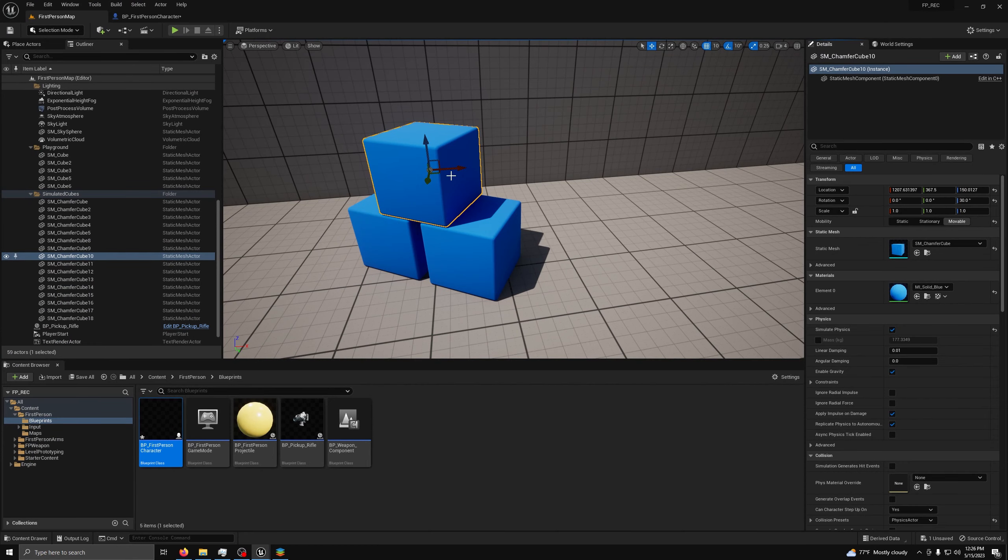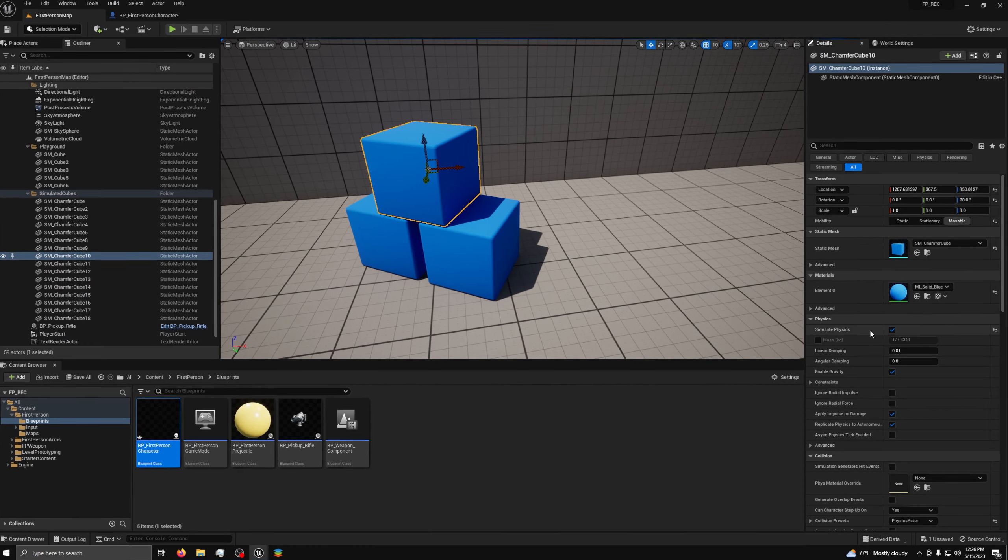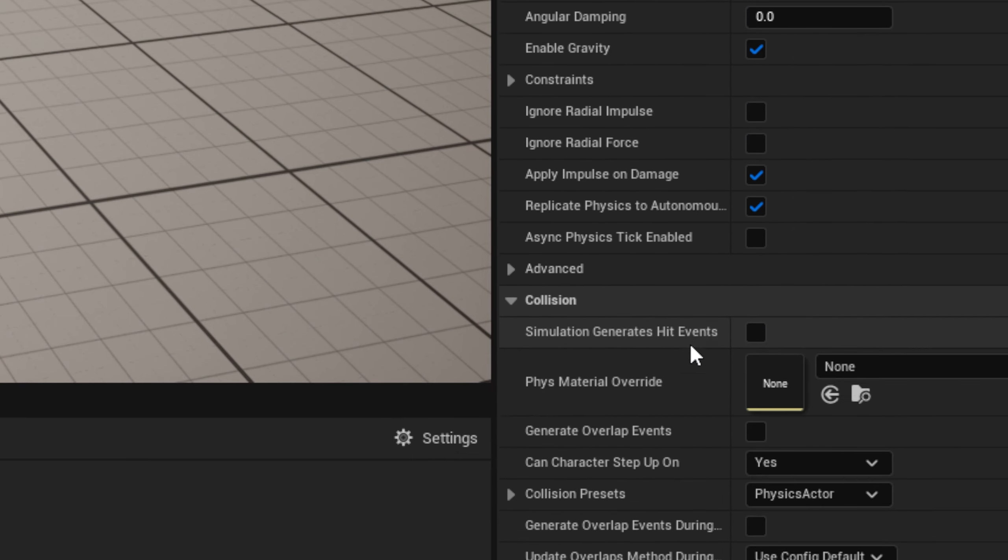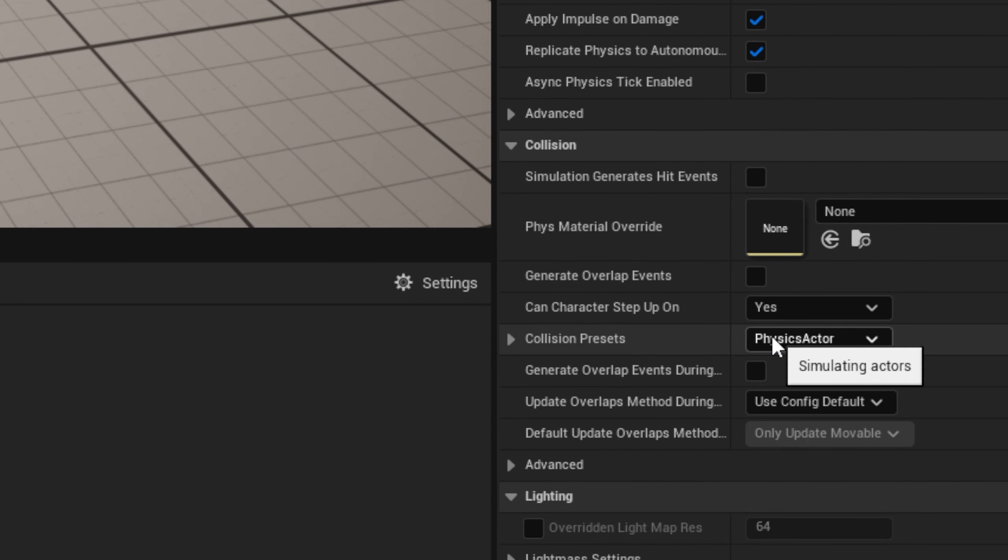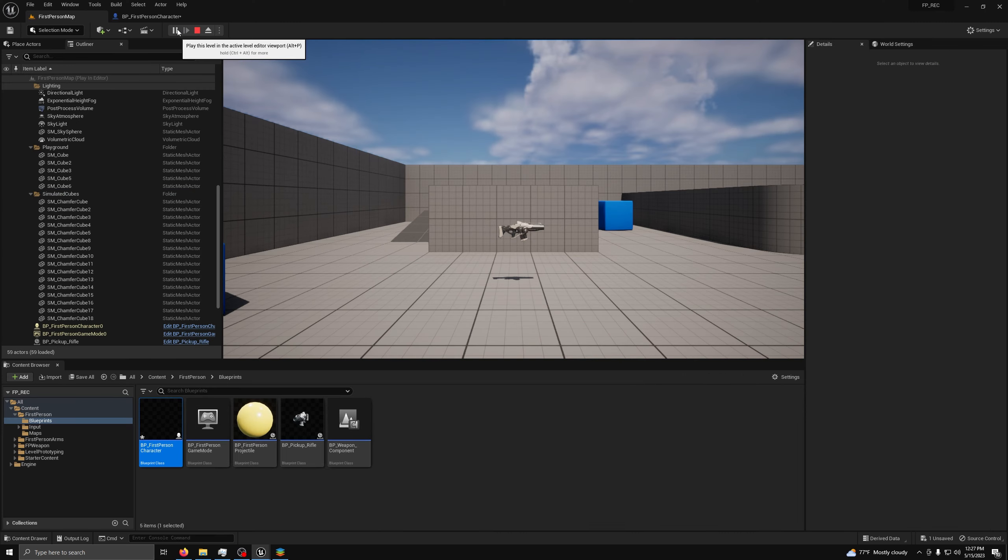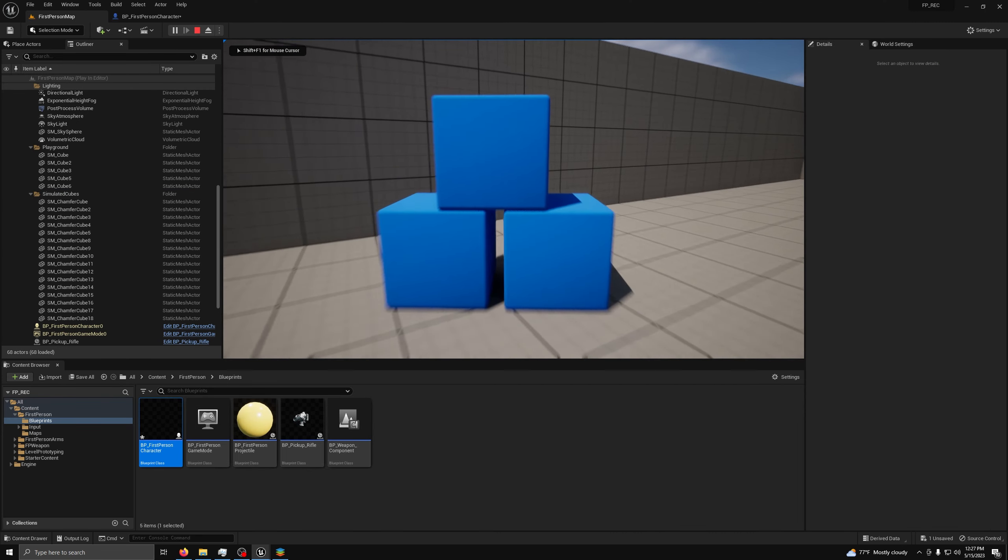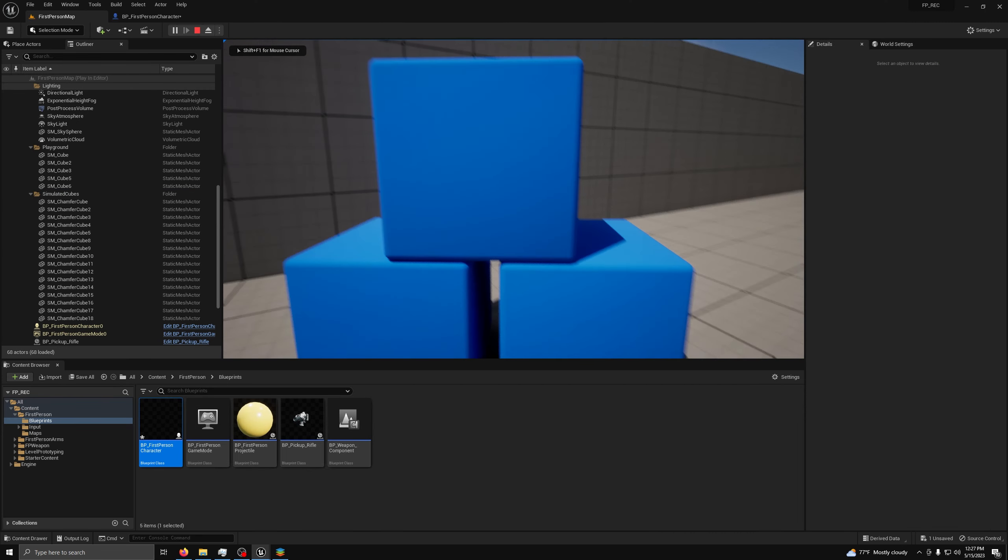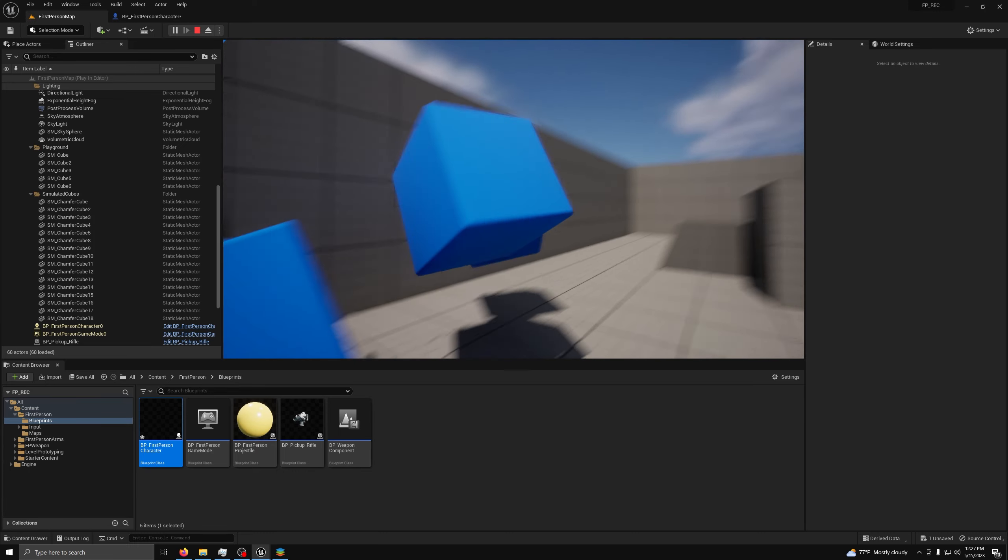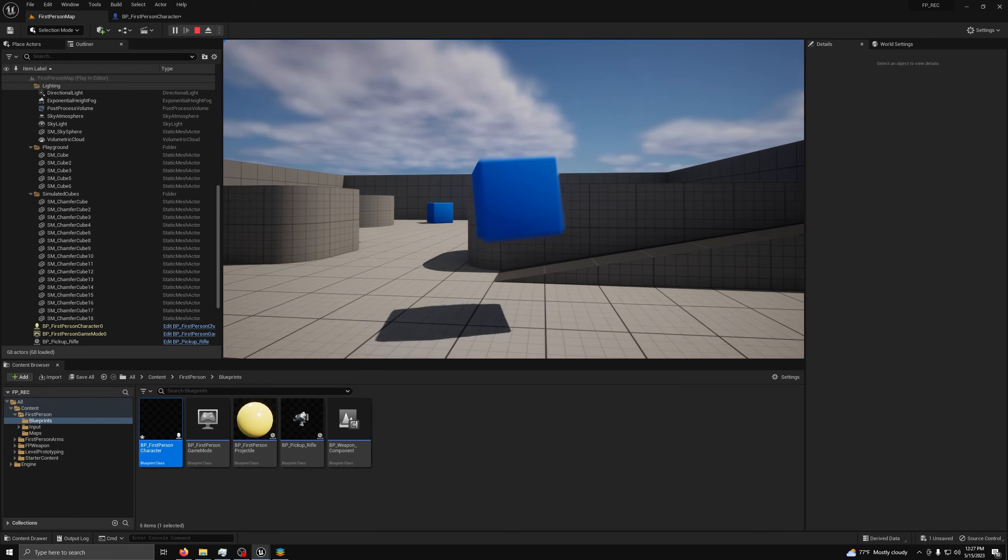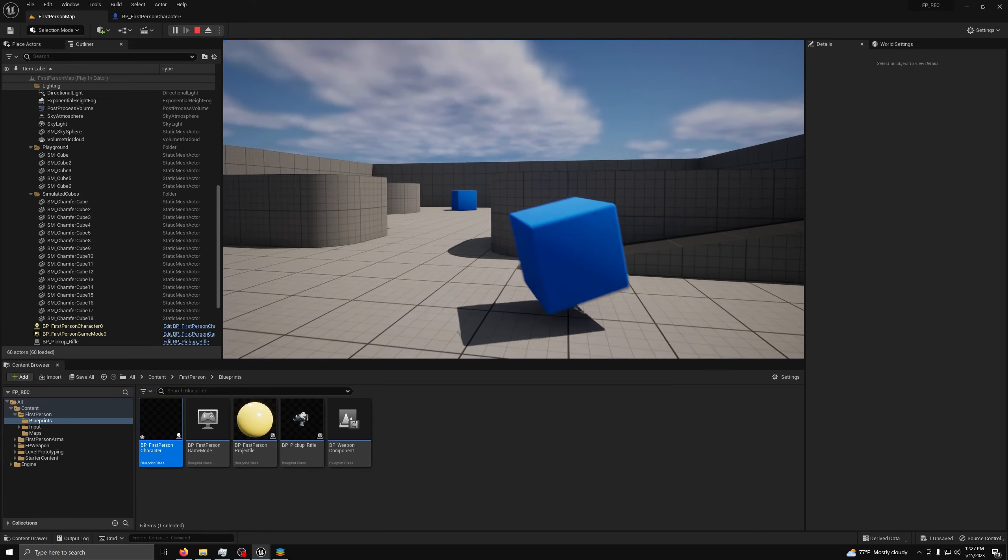Now, back in the map, to make sure something is able to be picked up, you must make sure that it has Simulate Physics turned on, and be set to a Physics Actor in the Collision Presets, so it will work with the system. Now, to test it out, all you need to do is press play, and go to an Object with Physics. It will hover in front of your face until you let go to drop it.